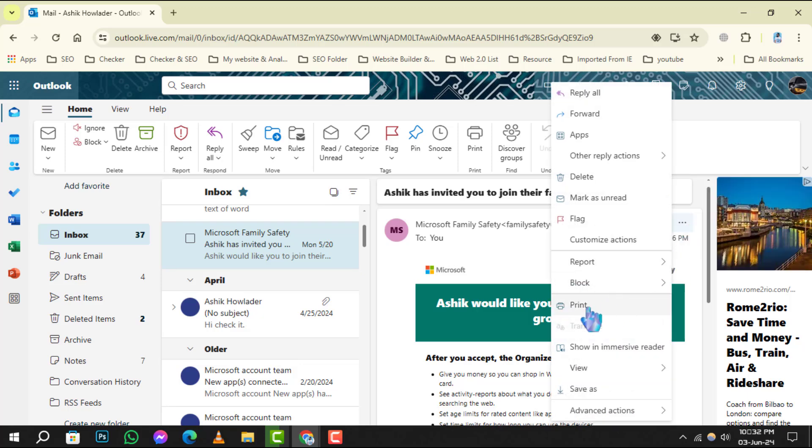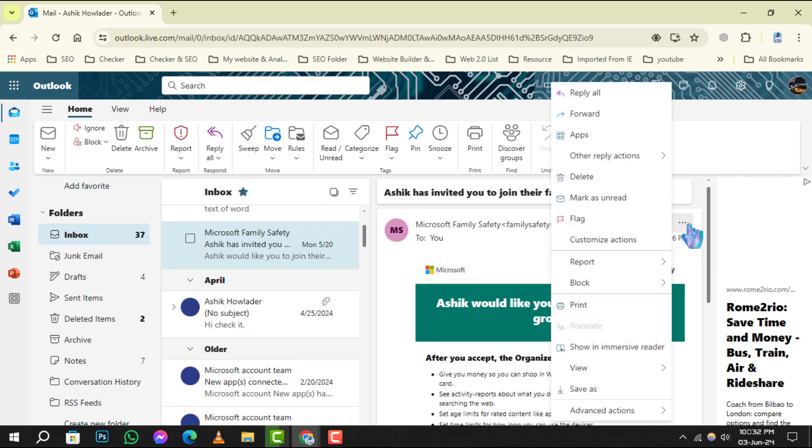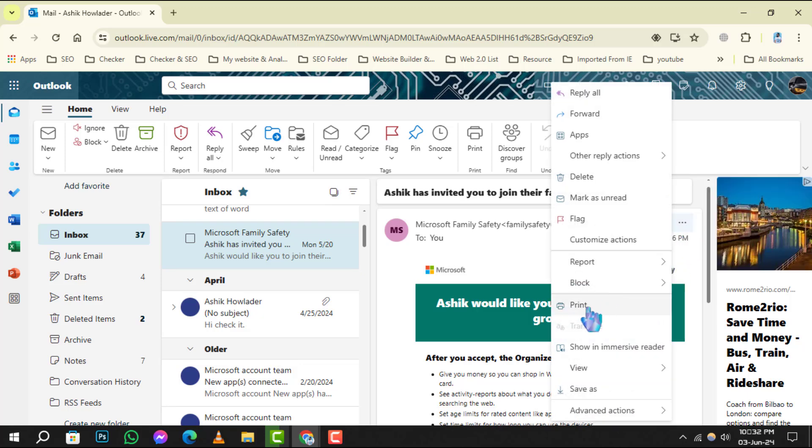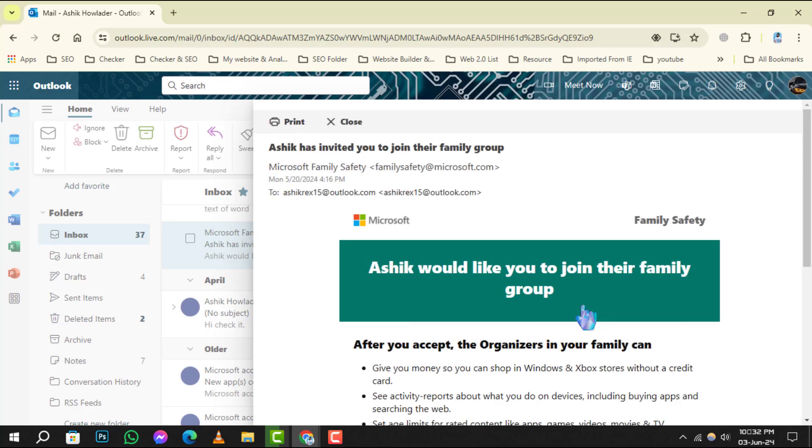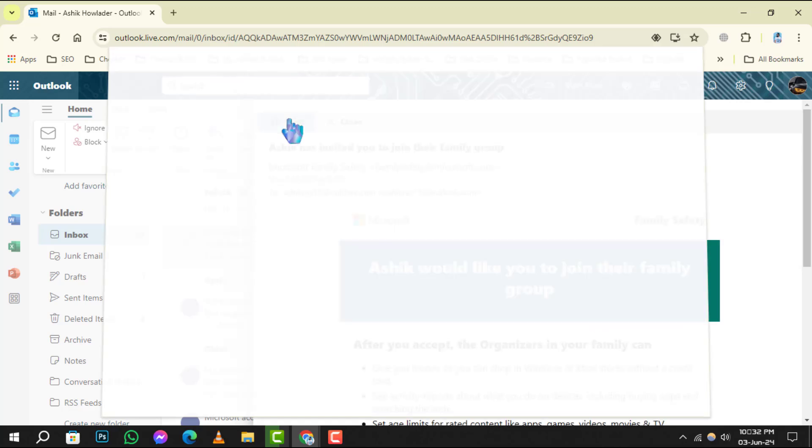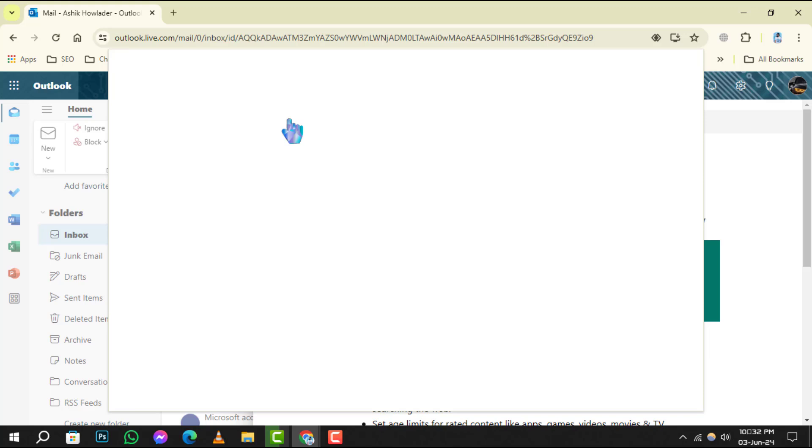A drop-down menu will appear. Here, you need to select Print. This action will open a preview of your email. Now, go ahead and click Print again to bring up the print options.